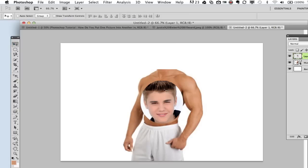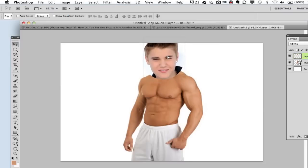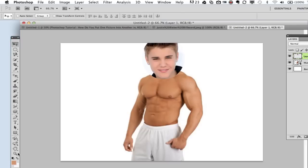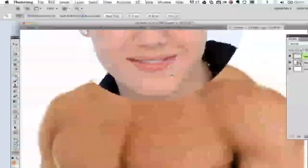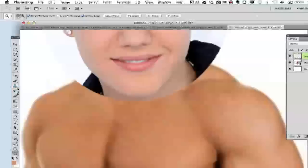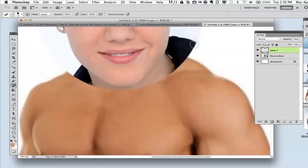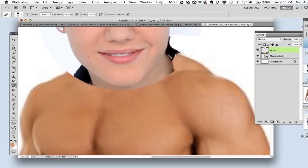Go ahead and grab the direct selection tool and place that second image where you want it to be. Now I've done a little bit of extra work here to make it look better. I've grabbed my zoom tool and gone right over to where you see a little bit of a black area. I've grabbed my eraser tool — and make sure the layer you want to erase is selected in your layers panel — and then start erasing the parts that are unnecessary.